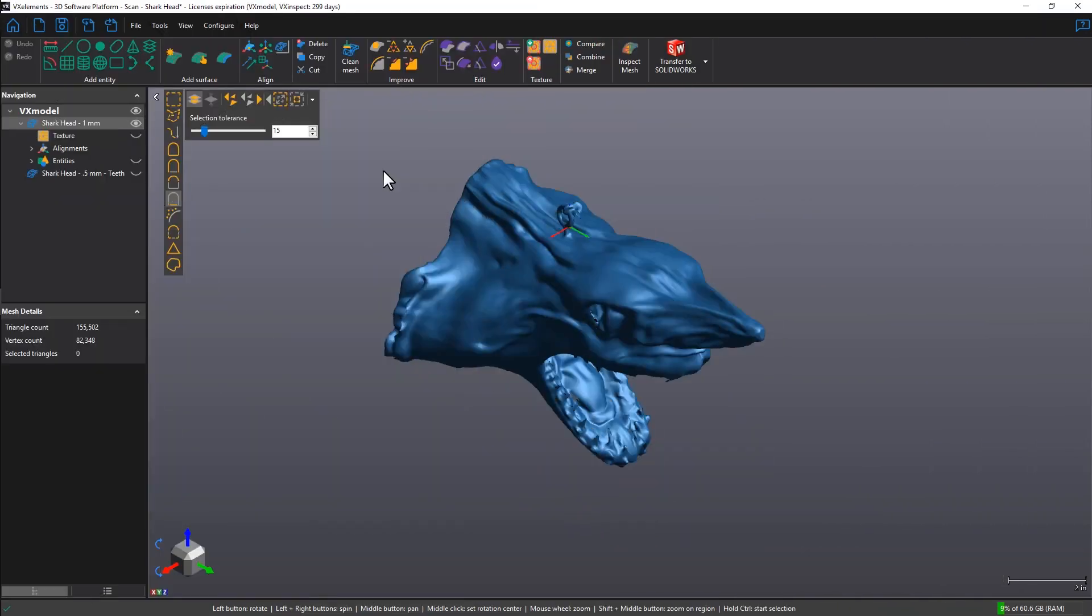Hi there, it's An with Creaform, and in this feature video you're going to learn how to merge separate scans together in VX Model.